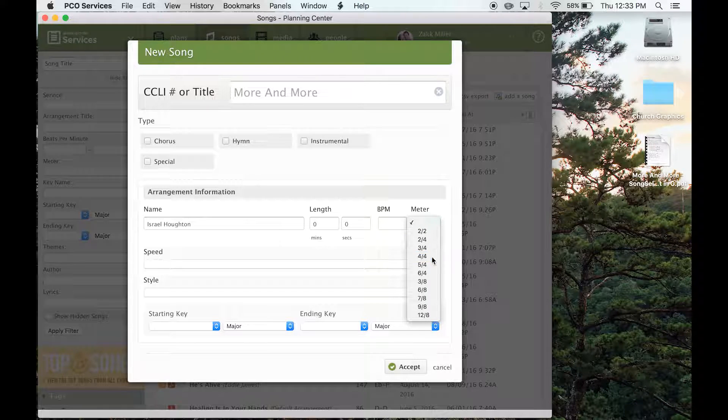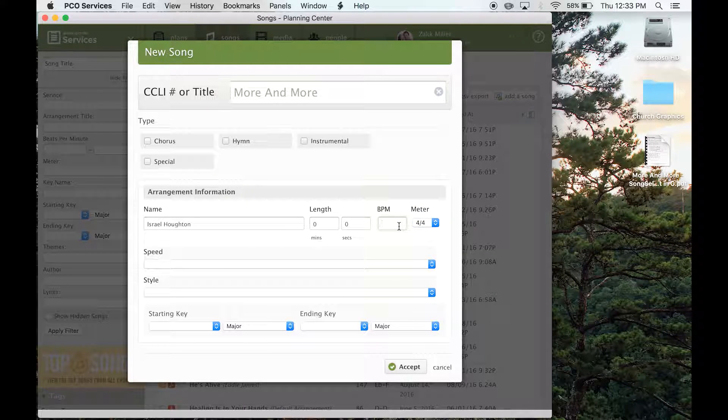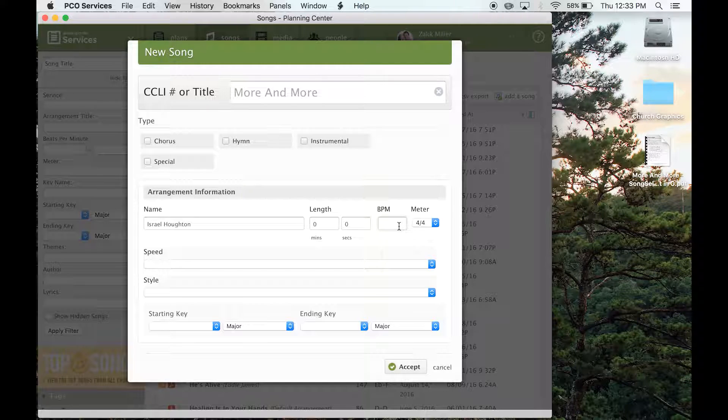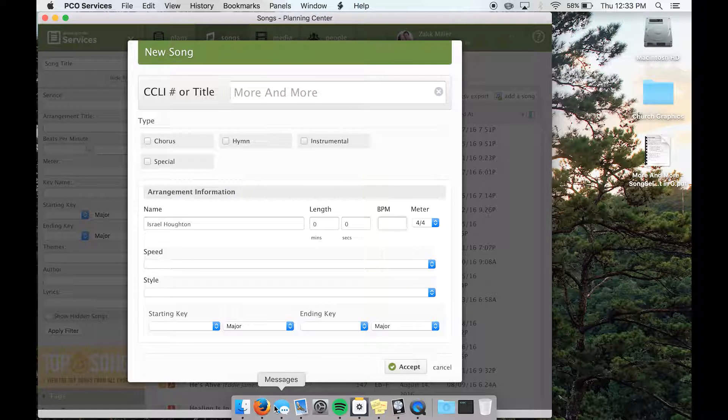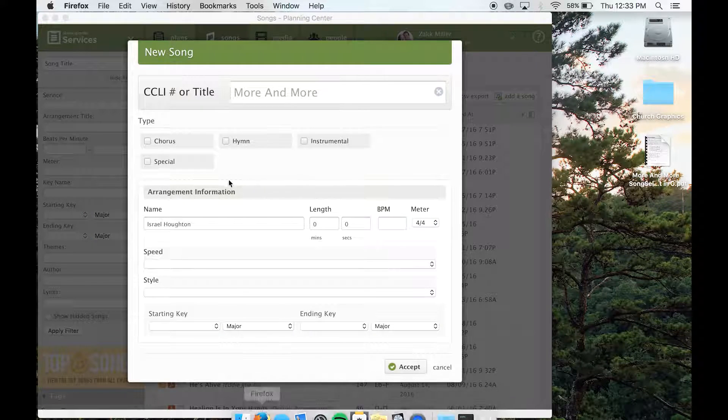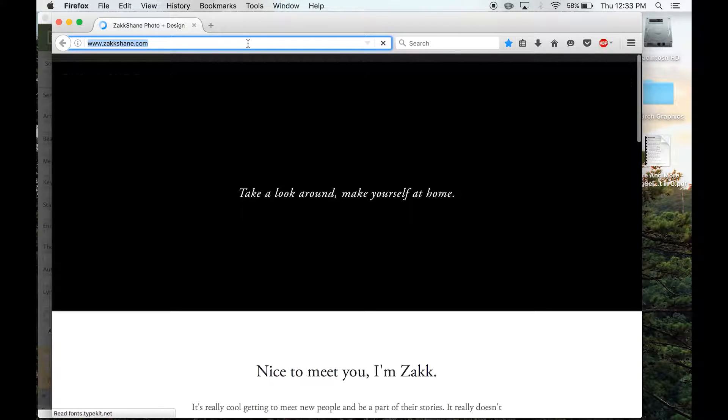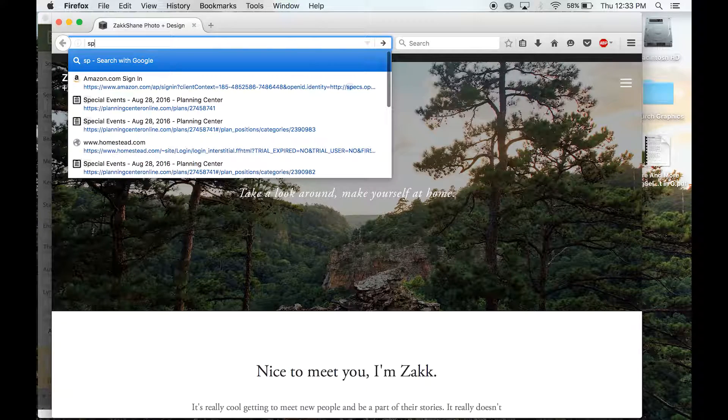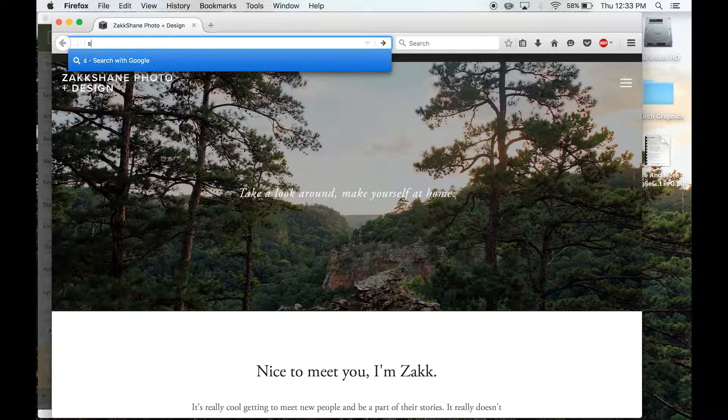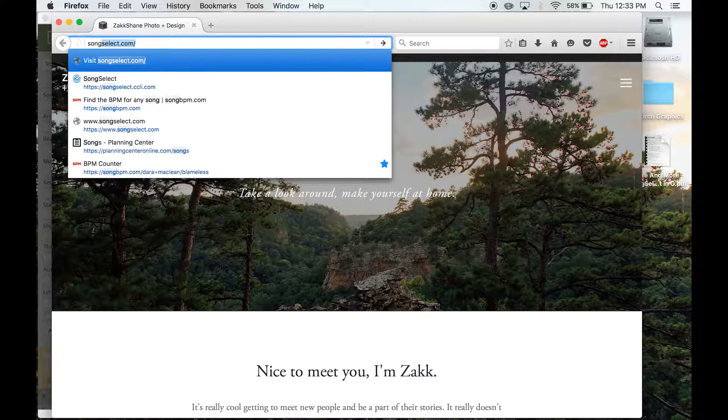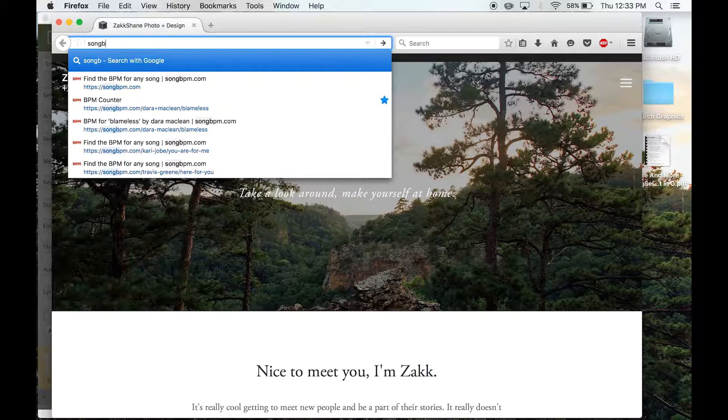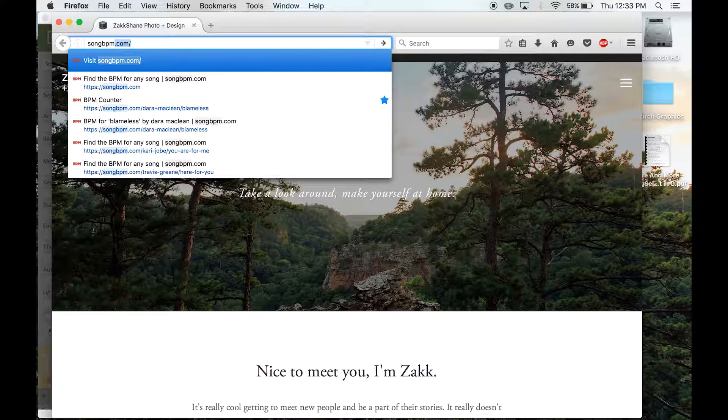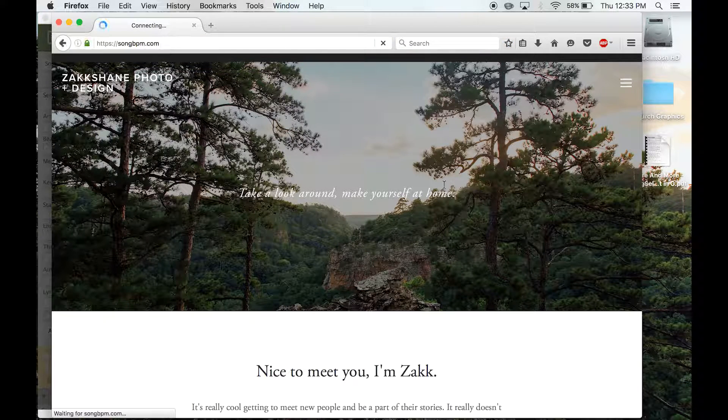And for the meter, I happen to know that it's in 4-4. The BPM, you don't have to put this, but it would help us out tremendously. So what I always do is I come over to Firefox or whatever my browser is and type in song BPM, if I can type, dot com.